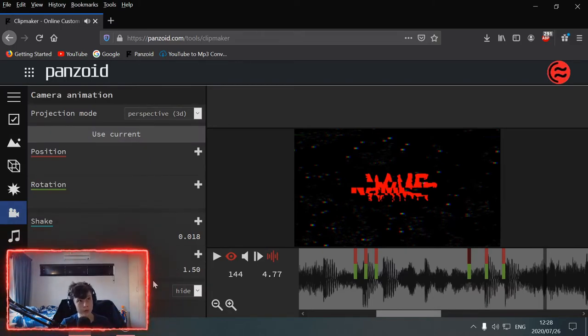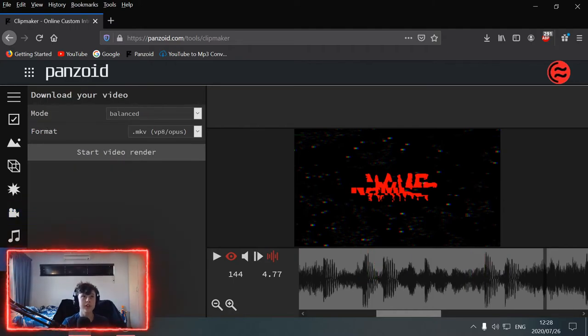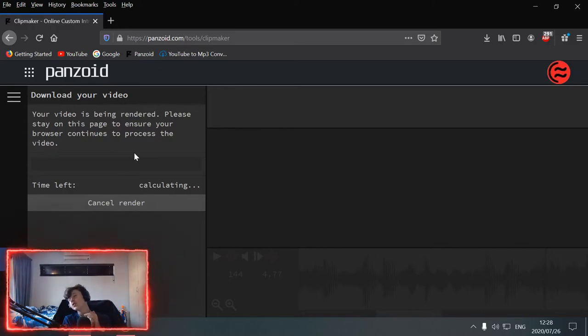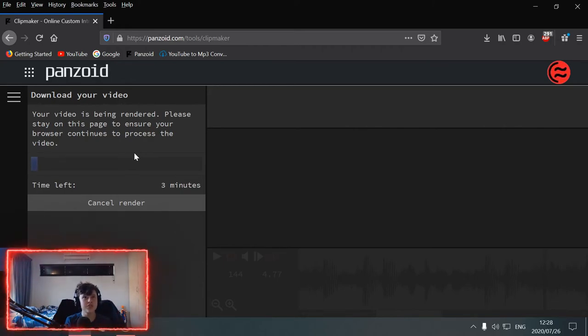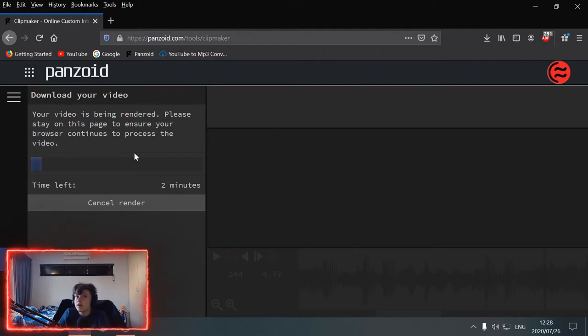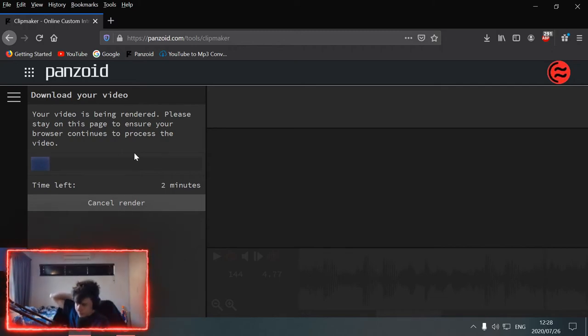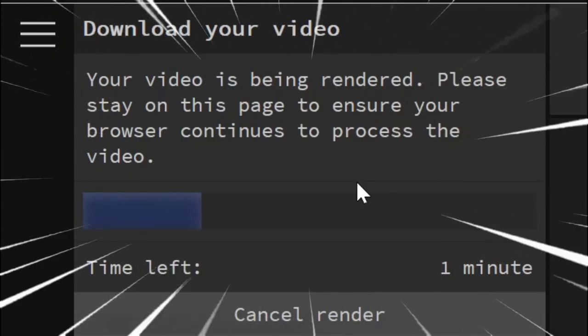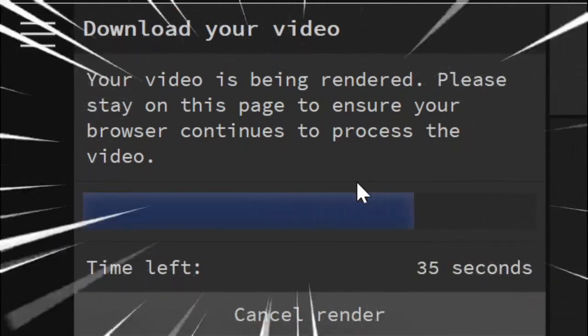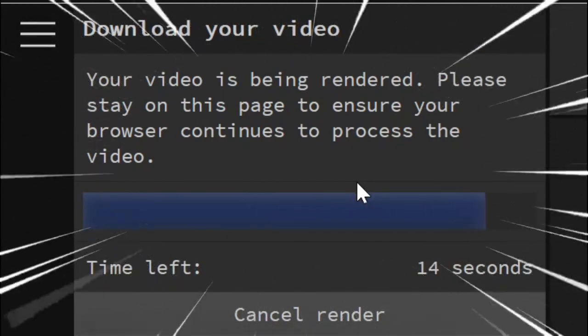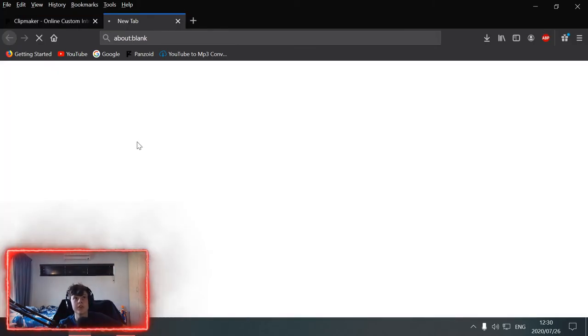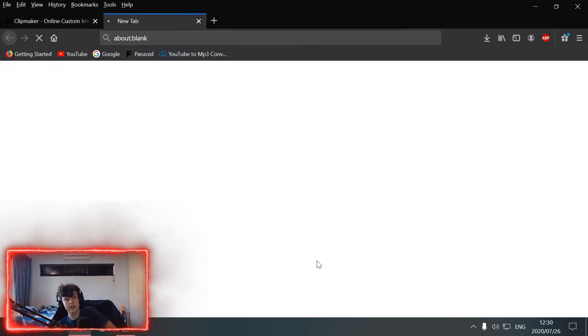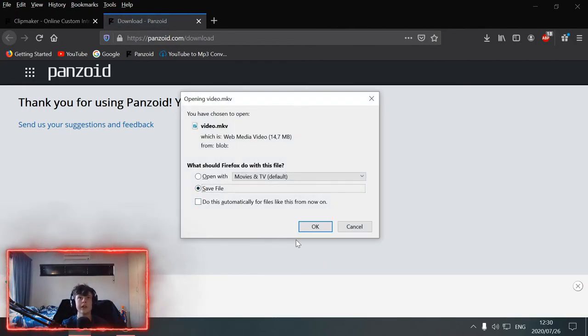And then what you want to do is you want to download your video. So, click this button and then go start video render. And then, it should render, depending on how much you added, fast, like, couple minutes, three to four minutes long. But, yeah. So, I'll speed this up. Okay. So, it has finished rendering. And now, you go click to download your video. And I showed you how to do this in my last one. And then, you just go save.